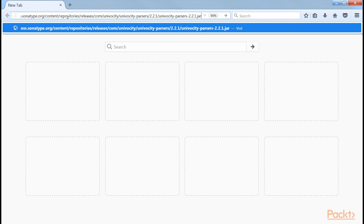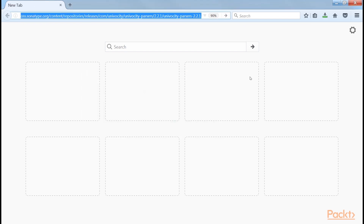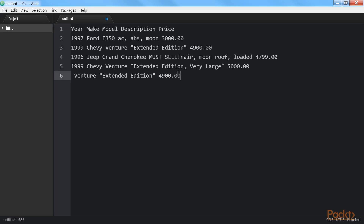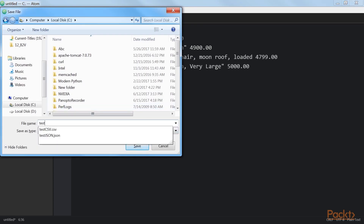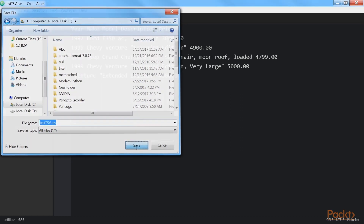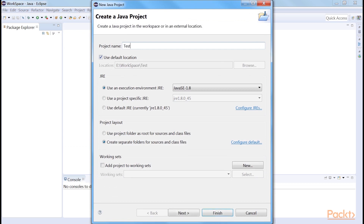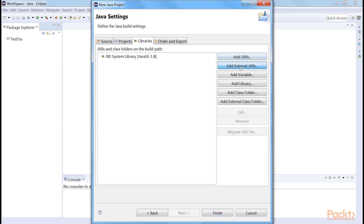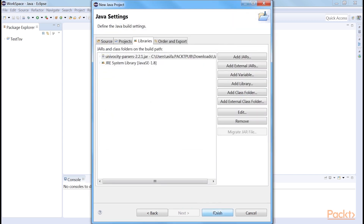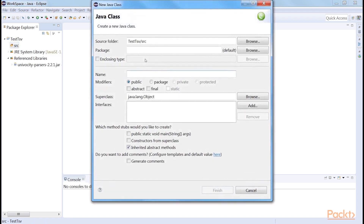Unlike CSV files, tab-separated value files contain data that is separated by tab delimiters. We use the same Univocity JAR file we downloaded earlier. Create a TSV file from that data. The extension of the file would be .tsv. Save this file in the C drive as Test TSV. Now go to Eclipse and create a project named Test TSV, and add Univocity Parsers as an external JAR library. Create a new class Test TSV and check public static void main.